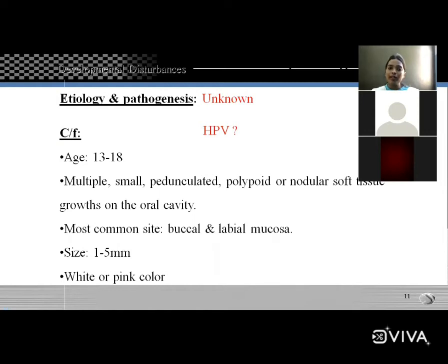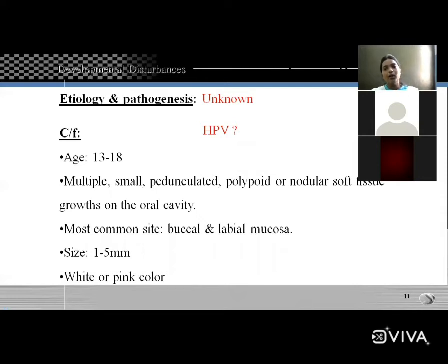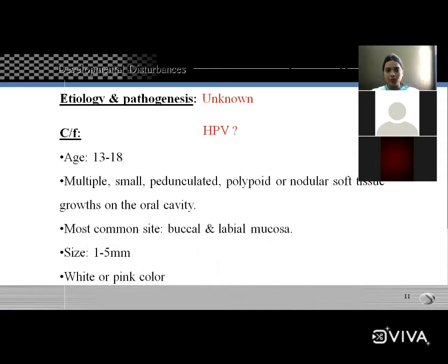Multiple small pedunculated, polypoid, or nodular soft tissue growths in the oral cavity. Most common site is the buccal and labial mucosa. Size is 1–5 mm. Color is white or pinkish. The main feature is cobblestone appearance, with multiple small lesions on the buccal and labial mucosa.